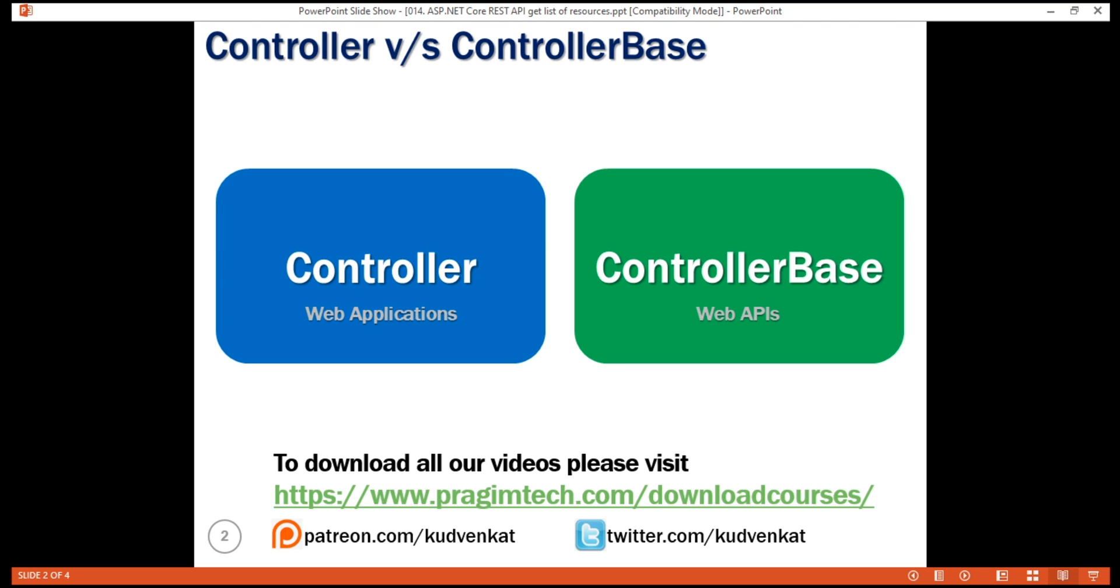So in short, Controller is for MVC web applications and ControllerBase is for MVC web APIs. If you're planning to use the controller both for a web application and for a web API, then derive it from the Controller class. If it is just for a web API, then derive it from the ControllerBase.